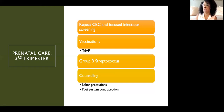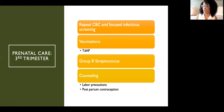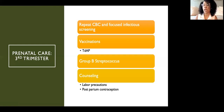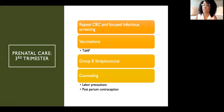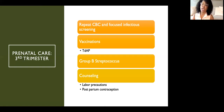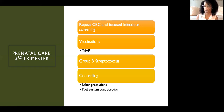In the third trimester, we repeat blood work to determine if a patient has developed or worsened anemia and repeat infectious screening — for example, if a mom has acquired syphilis between her first visit and third trimester, we start treating her at that point. We also do vaccinations; the main one in pregnancy is Tdap — tetanus, diphtheria, pertussis or whooping cough — given at about 27 weeks. We also screen for group B streptococcus (GBS), a common bacteria found in the vagina that can cause infants to become septic if they contact it while passing through the vaginal canal.